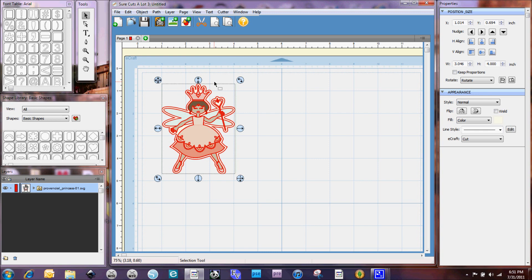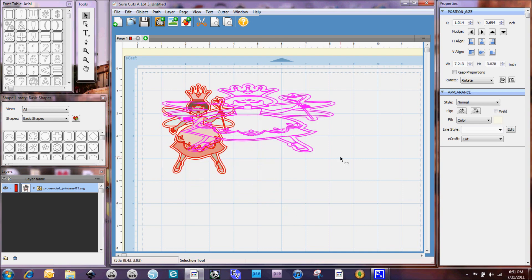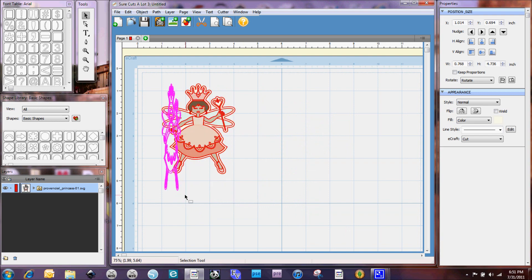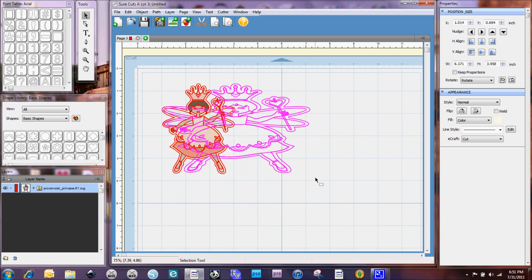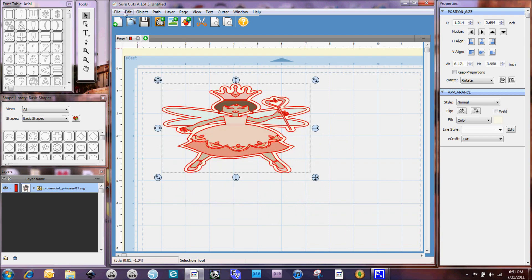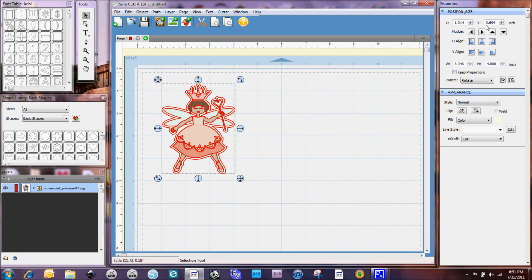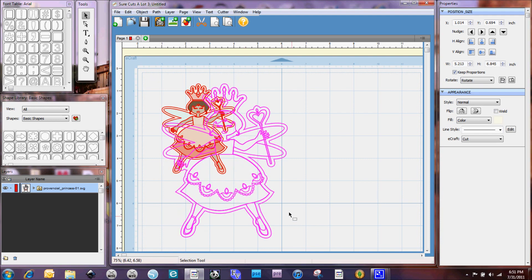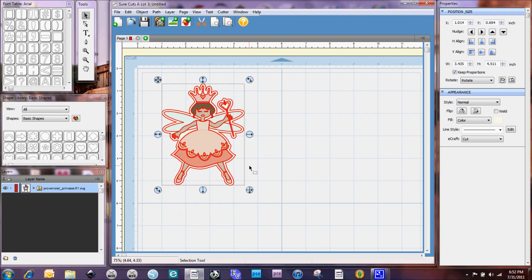Now one of the things when you're working with SCAL is normally when you have this icon down here if you move this one it'll move proportionally but as you can see it's not proportionate at all. So I'm just going to go ahead and undo that because what you have to remember is you have to click this box to keep proportions and then when you move it with that button it'll stay. So that's just one little thing there.